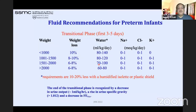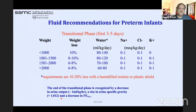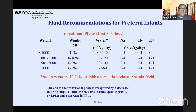The end of the transitional phase is recognized by a decrease in urine output to about 1 ml/kg/hour, a rise in urine specific gravity, and a decrease in fluid and electrolyte needs. When urine output drops to about 1 ml/kg/hour, the transition phase is finishing.